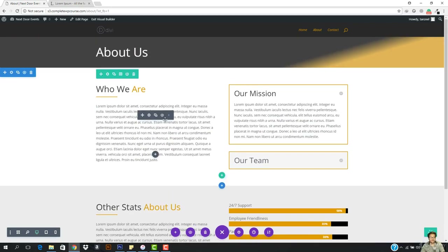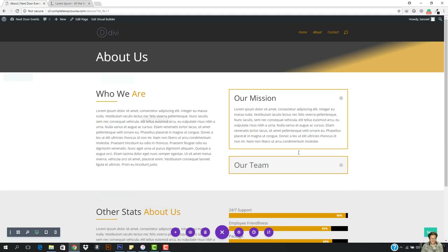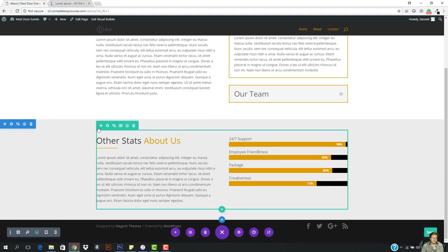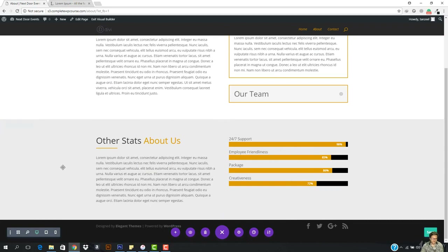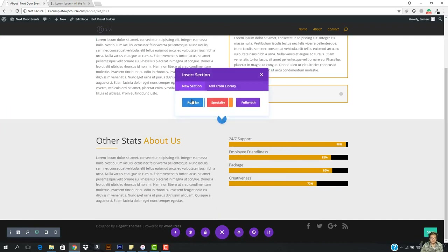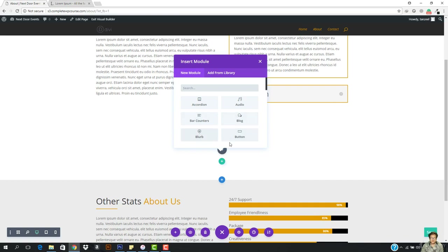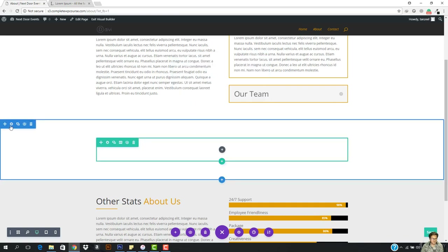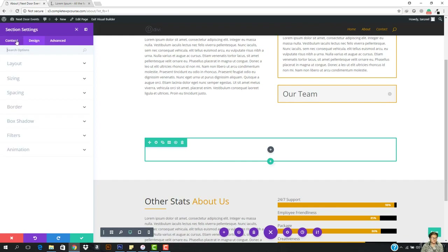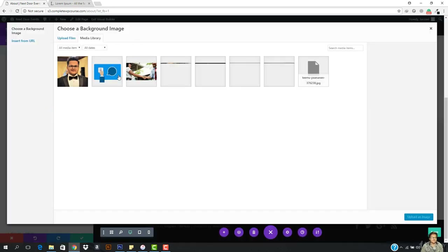We need a call to action right here below so that it separates it, because it's just matching. What we can do is bring it here so that it doesn't match with each other. But let's add a call to action right here. Let's click regular, add this section, then click here and I want to click this. Now I'm going to go to the design background and here I'm going to choose an image. Let's add this image.